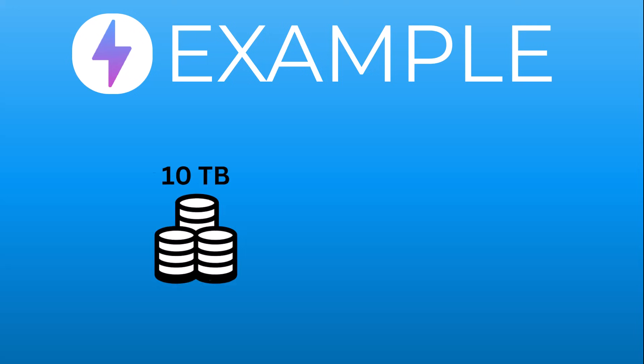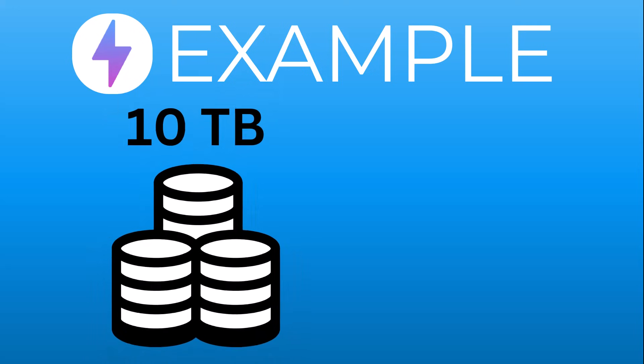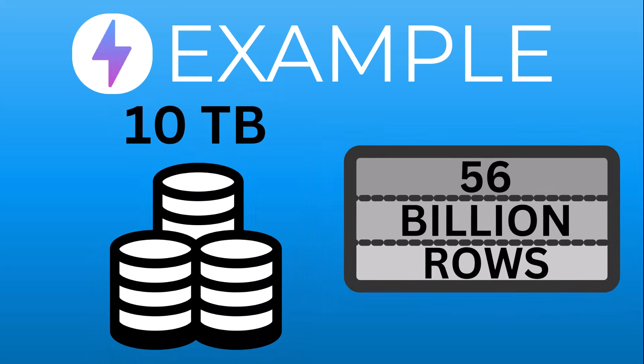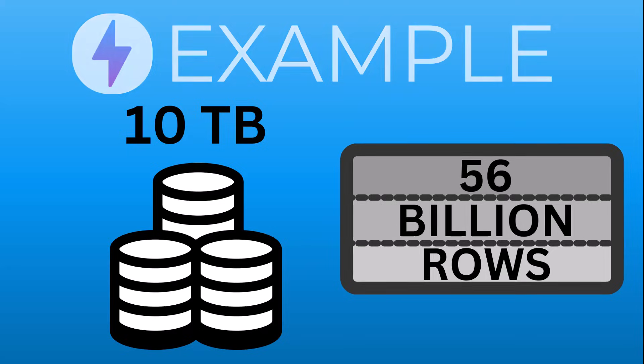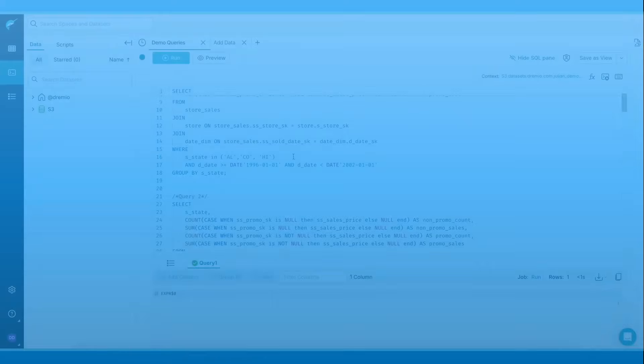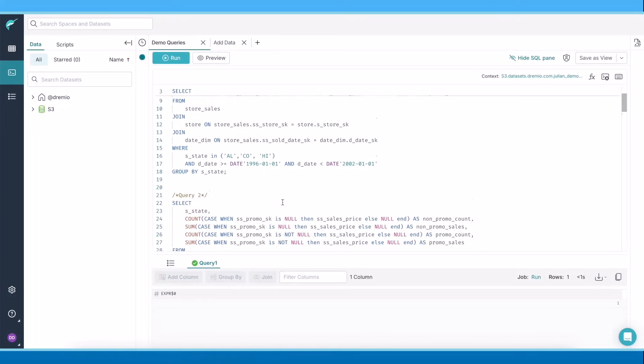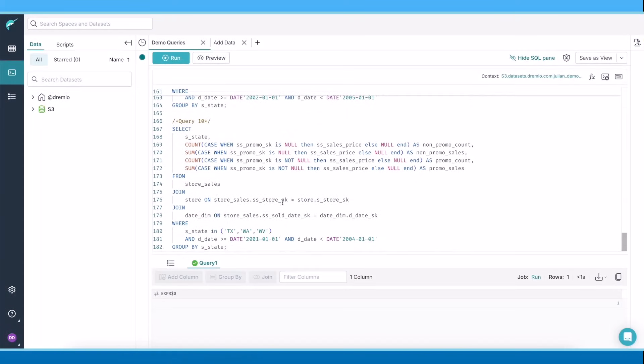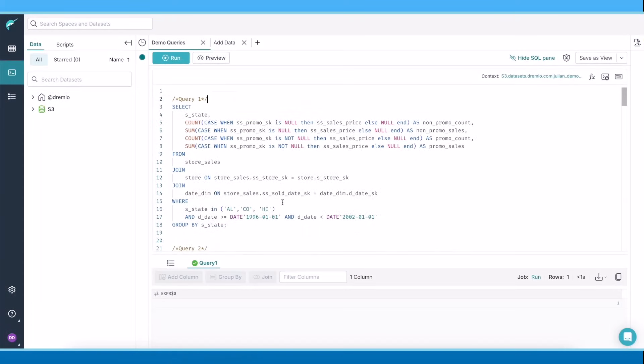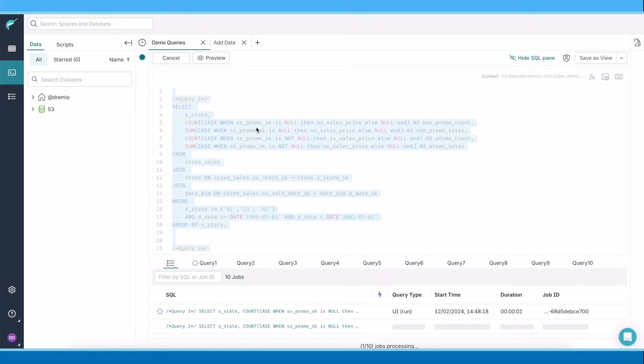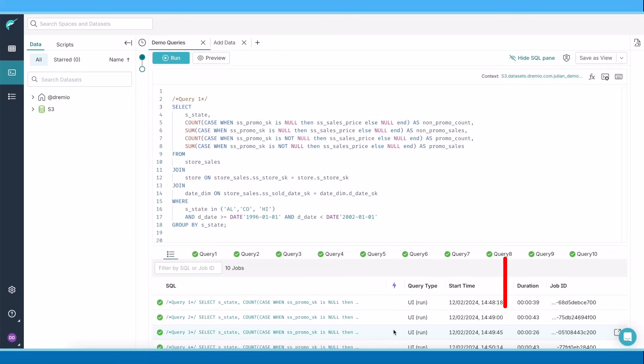Let's look at an example of autonomous reflections in action on a 10-terabyte dataset with 56 billion rows. I've loaded the unaccelerated dataset and will run several queries with different filters, timeframes, and aggregations. The queries are slow and take between 30 and 40 seconds.